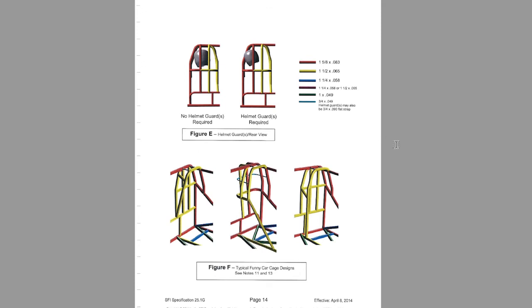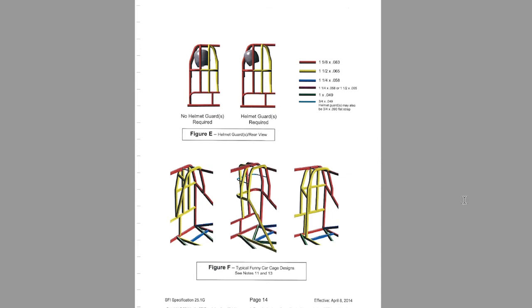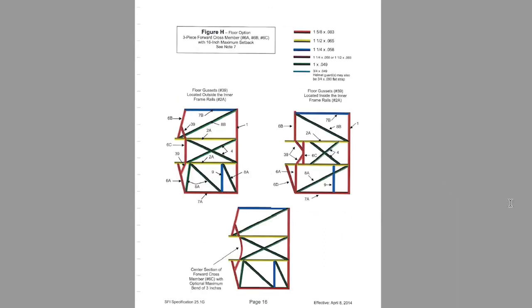So here is the next one, figures E and F, outlining when you need the helmet bars, if they're required or not, and typical funny car cage designs. As you get into some of the other specifications with the heavier cars, you'll notice a few things. Like on the roof view, there'll be actually an X here instead of just the single bar. Those are some of the differences you'll see.